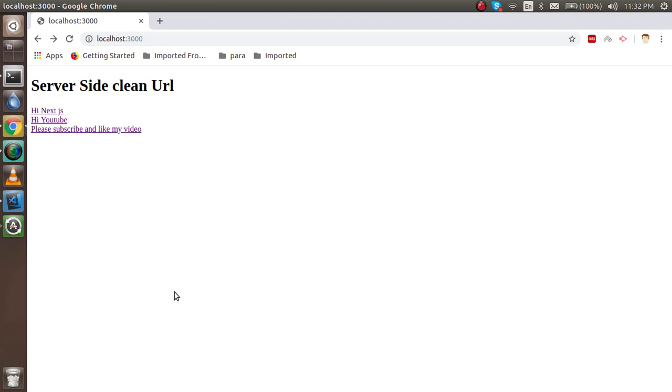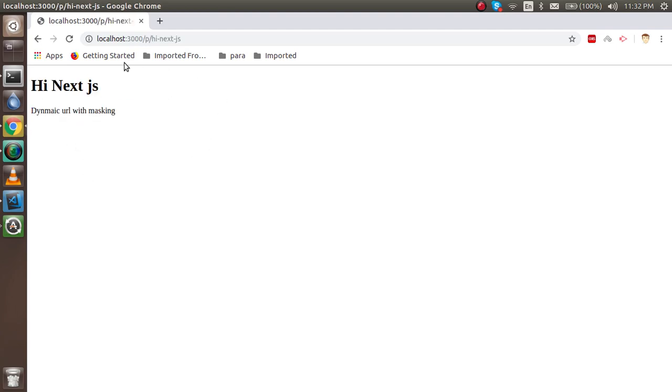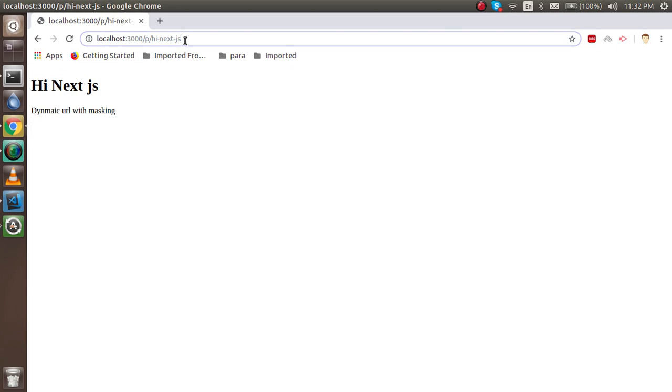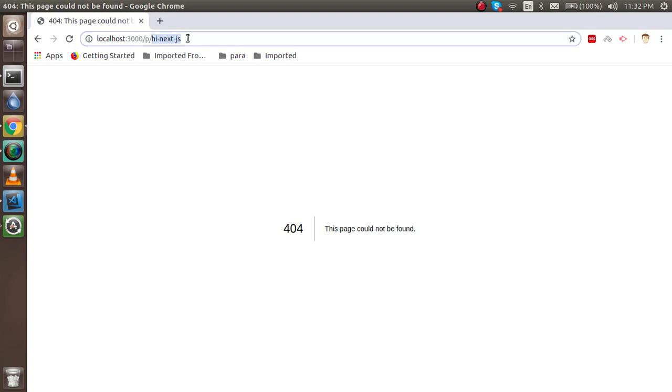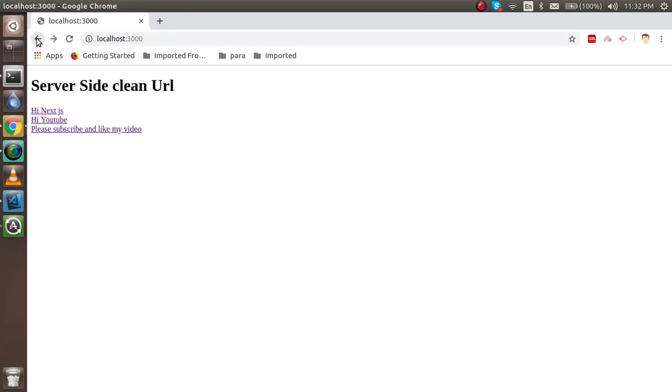In the last video we learned how we can create the clean URL with the URL masking. When you click on the URL it will go to the URL which is looking very clean, but when you refresh it will go to the 404 page. The reason being is because this URL doesn't actually have the server side URL, that's why it's going on that.